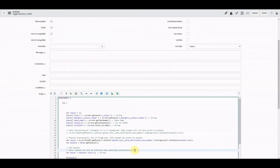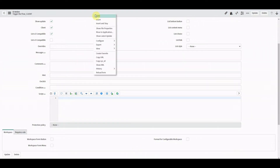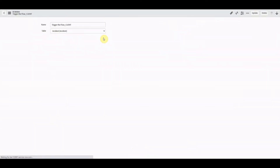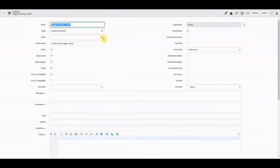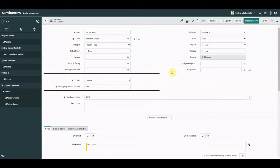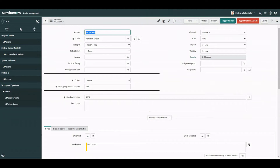For now we're just going to remove everything from the script on the new UI action and save. What we've got is our new UI action which is available for the client - it should be a different color. Let's go back to the incident form, refresh, and make sure it's on the screen. We've got 'Trigger the Flow' - I should rename the original to 'Server' - and then 'Trigger the Flow Client'.